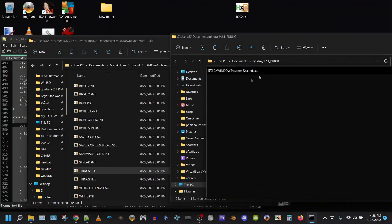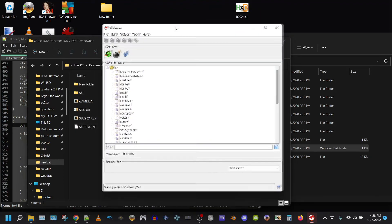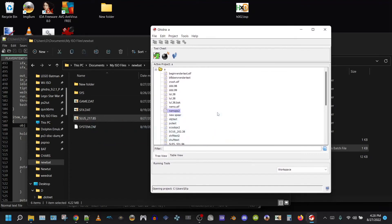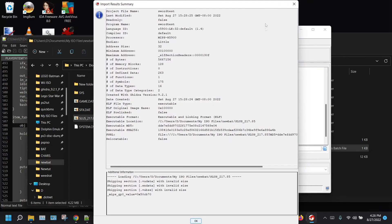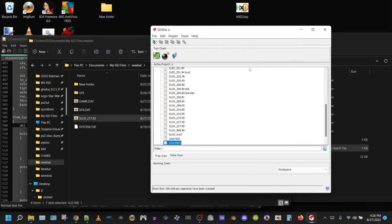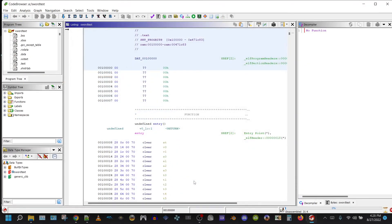Now in Ghidra, load the newly edited executable we just created and analyze it. I will cut back to the video when it's done analyzing.